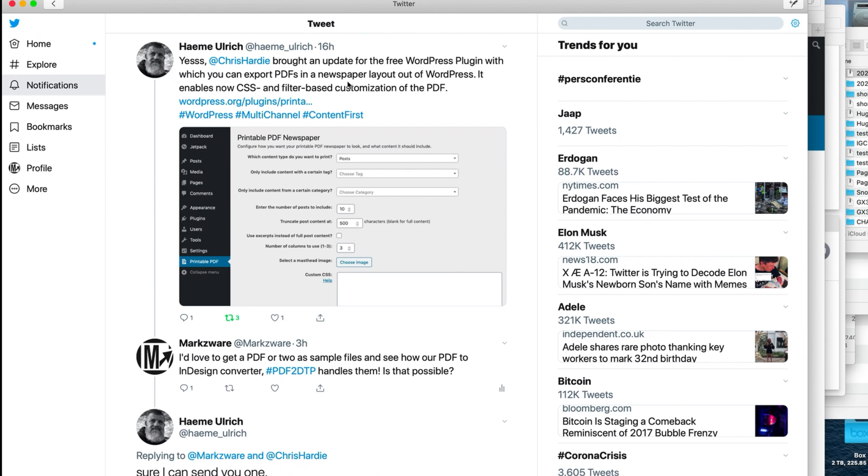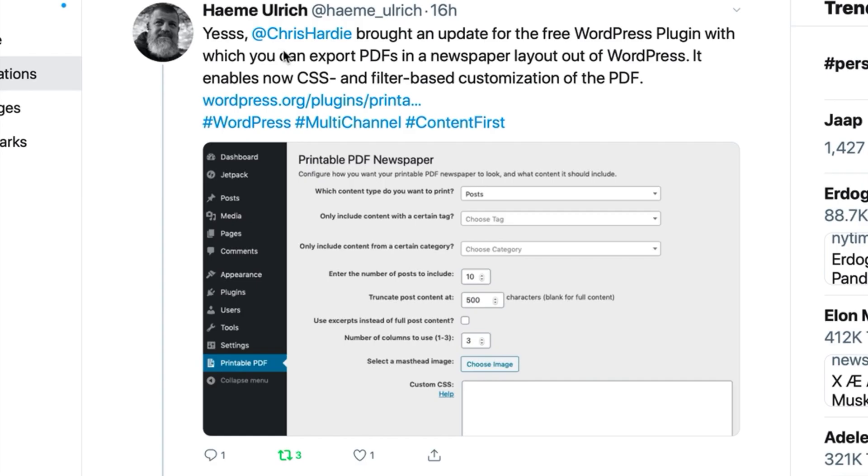This is what I love about Twitter. It gives you serendipitous moments like this. Our friend Haeme Ulrich said, 'Yes, Chris Hardy brought an update for the free WordPress plugin with which you can export PDFs in a newspaper layout out of WordPress. It enables now CSS and filter-based customization of the PDF.'